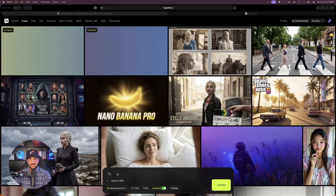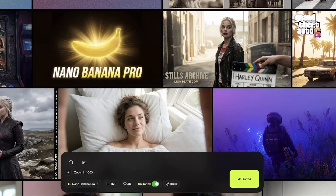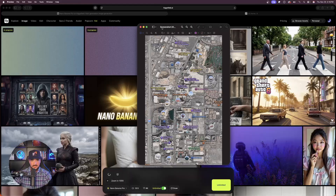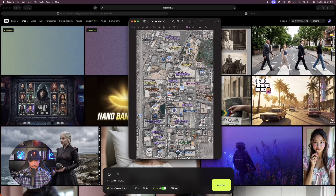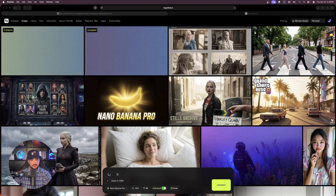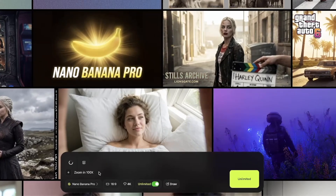Next, I went to my Maps app and took a screenshot of the Las Vegas strip. Let's use this as a reference image and see what happens when I say 'zoom in 100x.' You can see the map screenshot of the Vegas strip is loaded as the reference image, and the prompt says 'zoom in 100x.' Now let's generate.